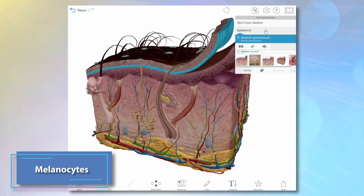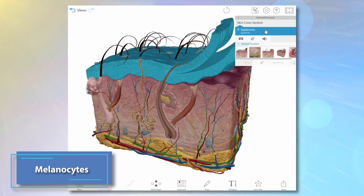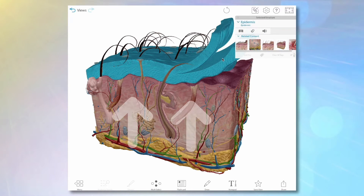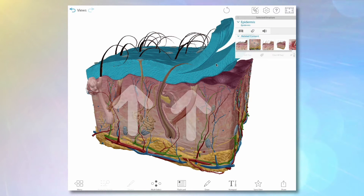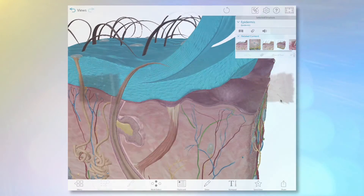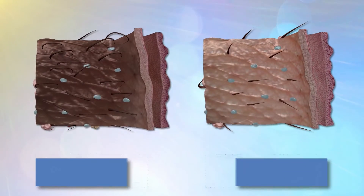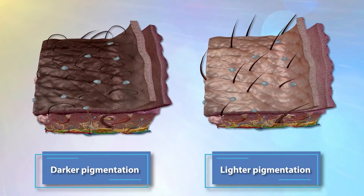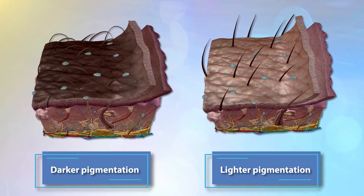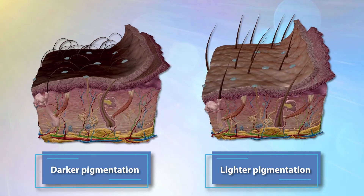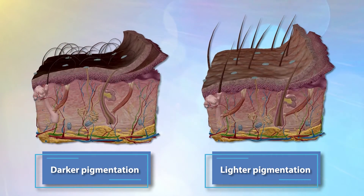Melanocytes are cells in the innermost layer of the epidermis of the skin that produce melanin. Everyone has a pretty similar concentration of melanocytes. You can see this when we compare the two skin microanatomy models here, one with darker pigmentation and one with lighter pigmentation.